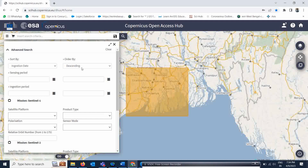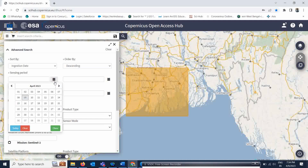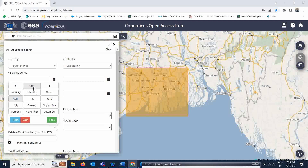The next important criteria is whether you want descending mode or ascending orbit pass — you have to select accordingly. In this case I am going to take the descending mode. In the sensing period, you specify the date range for which you want data, so you should know that carefully.